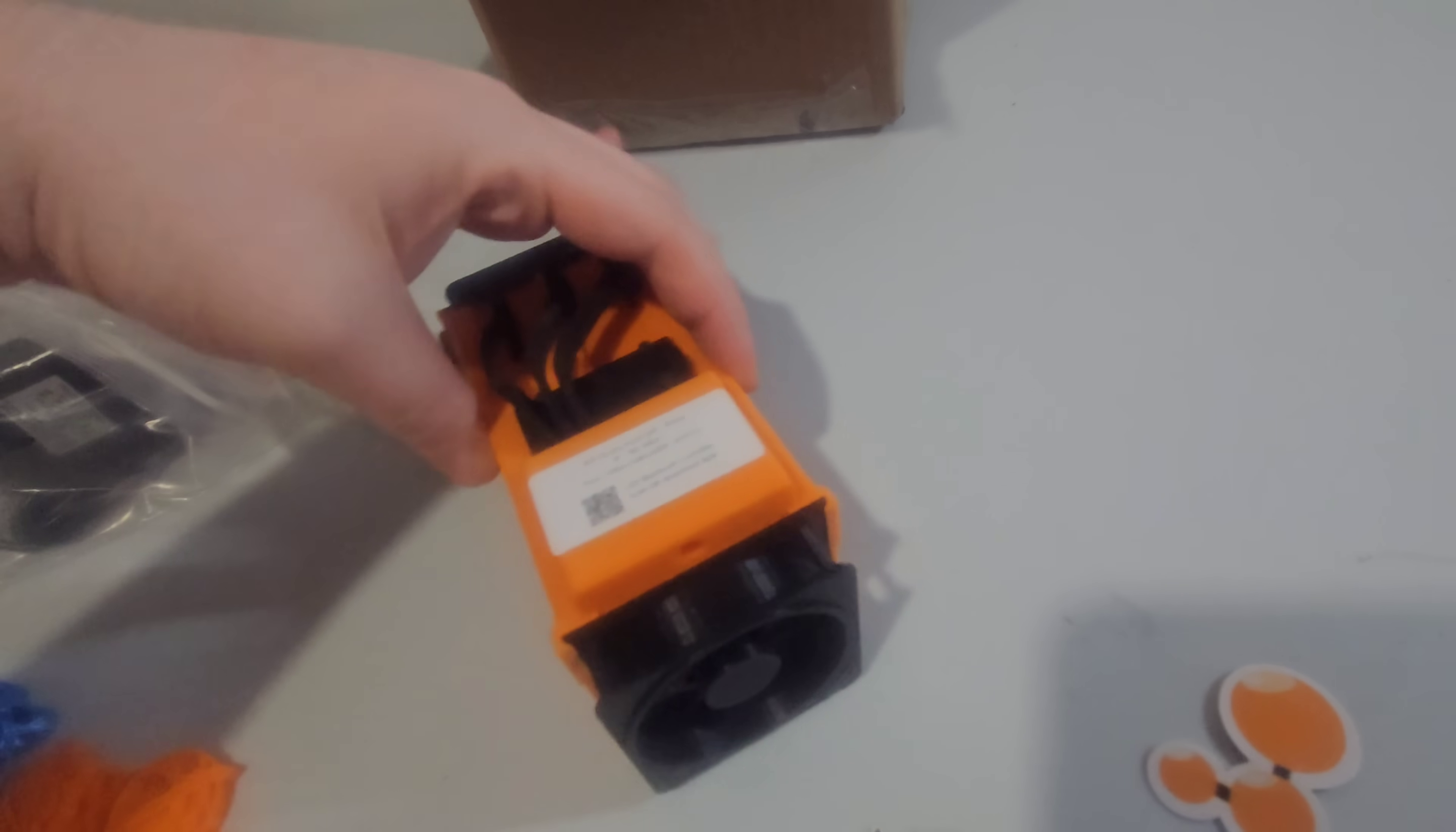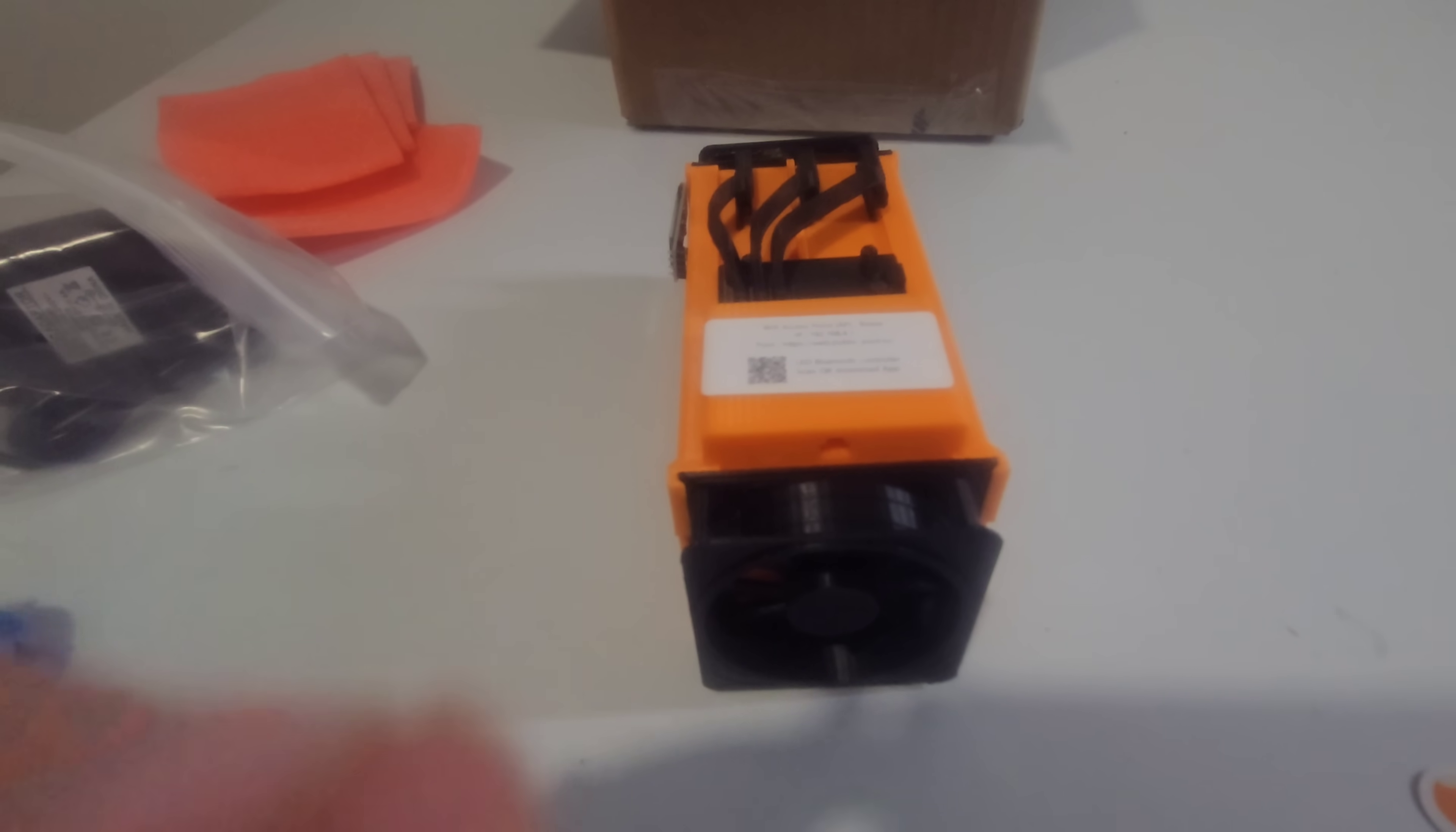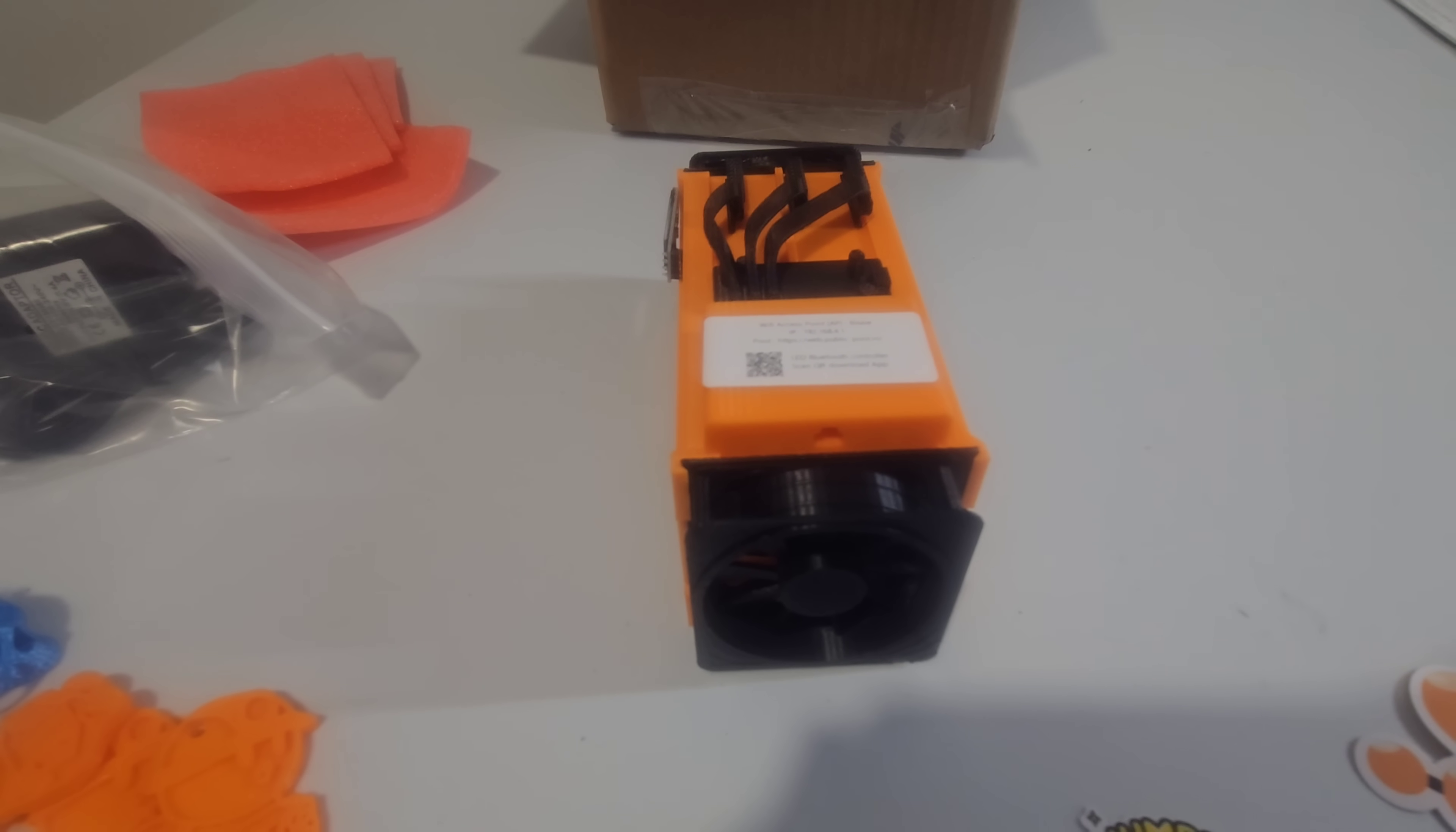Alright, so it looks like it's pretty simple setup. You basically just connect into the BitAx with the power cord, and then you connect to the WiFi. So let's get that started.